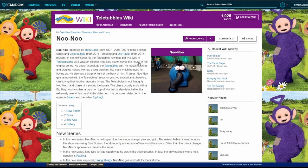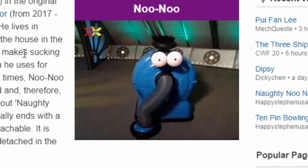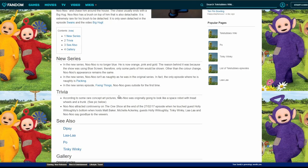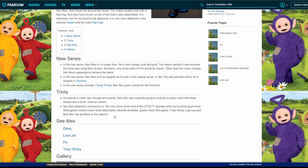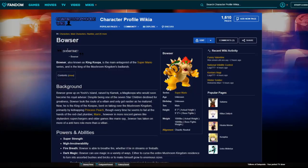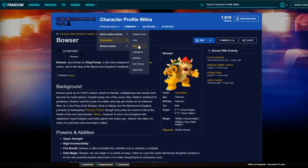It's Nunu. Nunu attracted controversy on The One Show at the end of blah when he touched guest Holly Willoughby's bottom. What is up with the Teletubbies? Like sexual harassment? Why are the Teletubbies groping people? I think we're done with the Teletubbies. Should we go on this one more? Ninja Brian from YouTube.